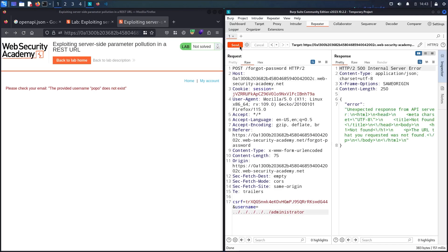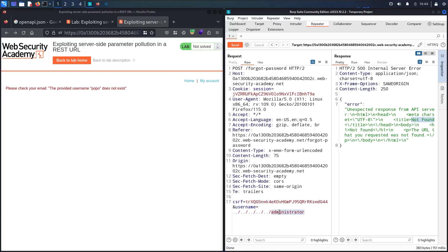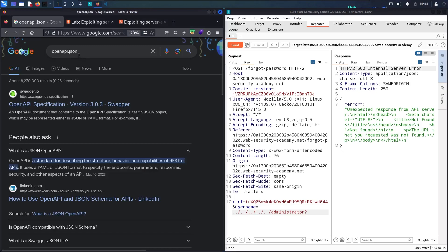Now I have a different kind of error — unexpected response from the API server. Then we have an HTML header, meta, charset, and then not found. This means the backend is giving me a way to interact with some hidden folders, but I'm using something wrong because there's no administrator folder. Let me use the question mark. Still not able to gain access. So now I'm going to use the openapi.json file and see what I get.